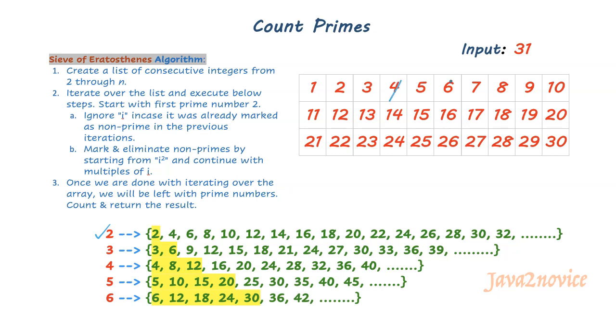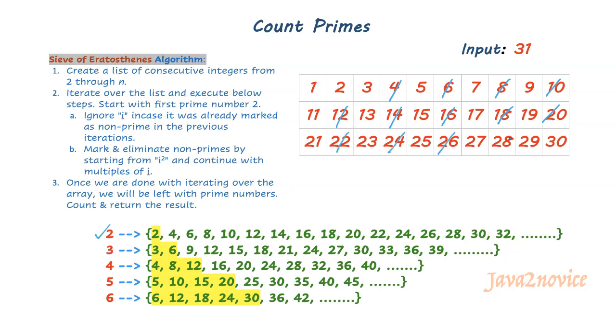4, 6, 8, 10, 12, 14, 16, 18, 20, 22, 24, 26, 28, and 30 are non-primes and marked for elimination.